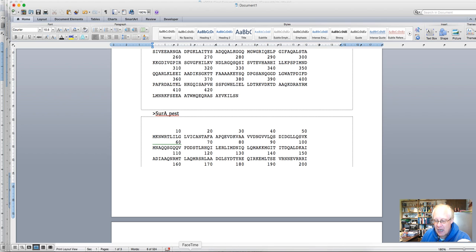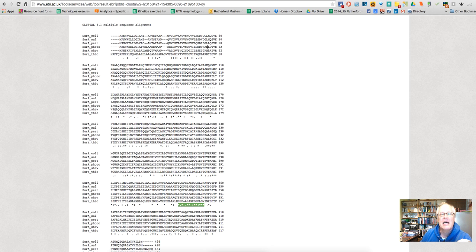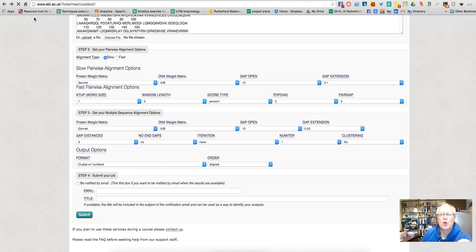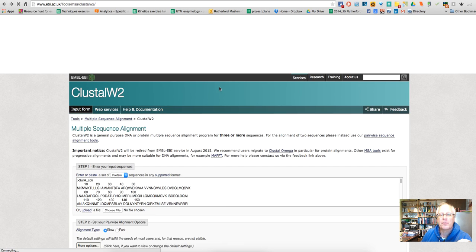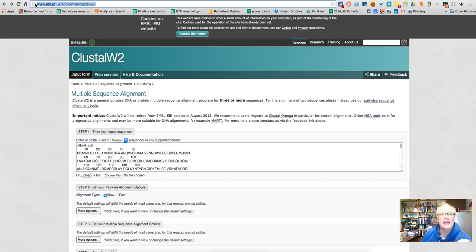And to do so, I go to another database, which is called ClustalW2. And that link is here.